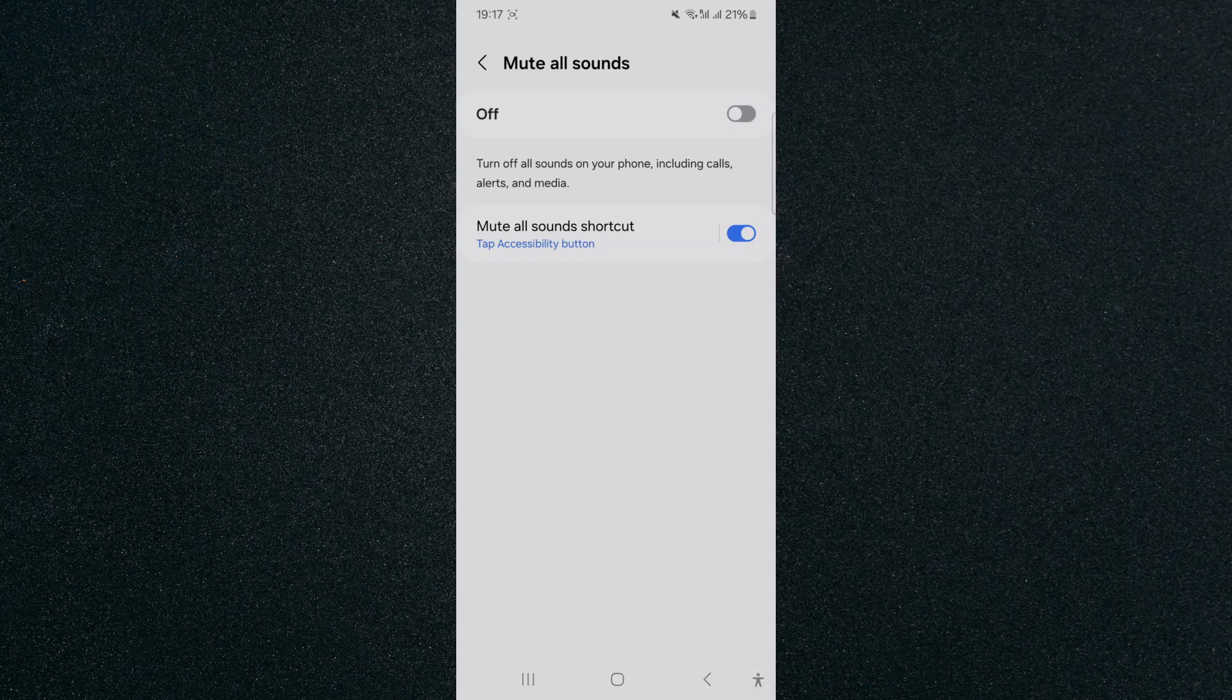And that's pretty much it. That's how to create a mute all sounds shortcut on Android. If you have any questions, please let me know down in the comments below, and I'll do my best to help you out.